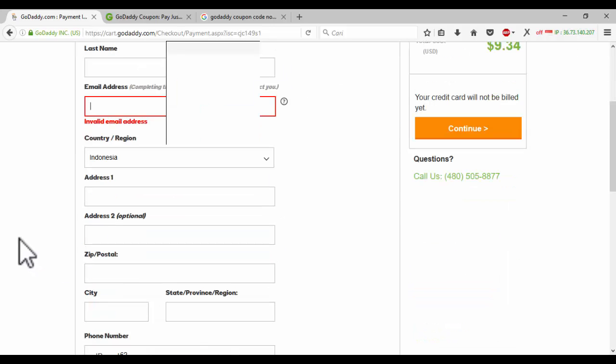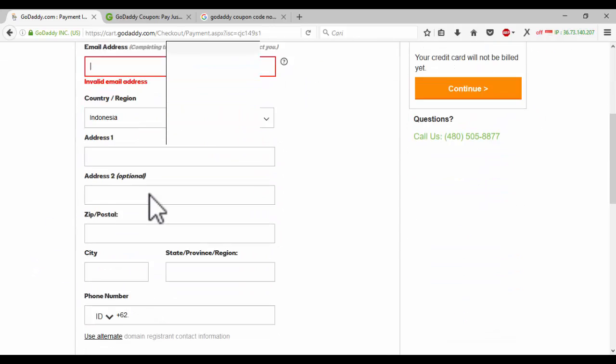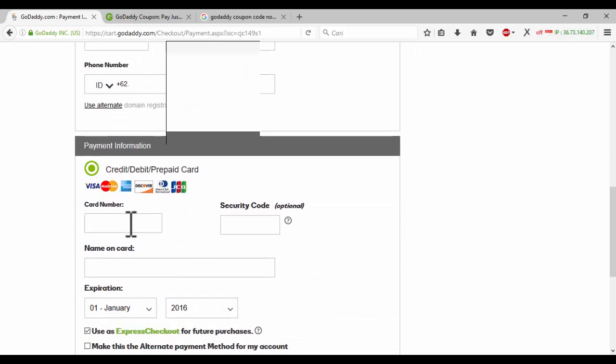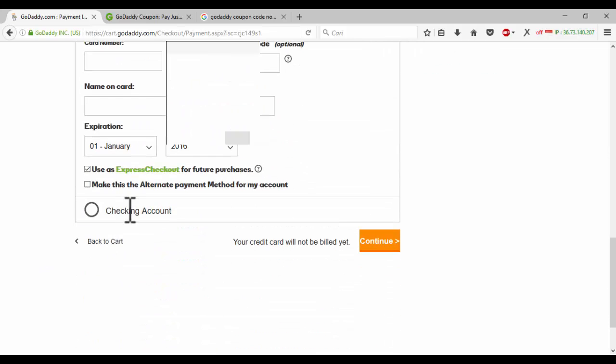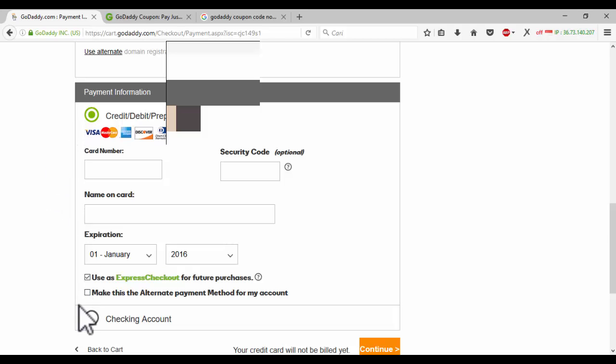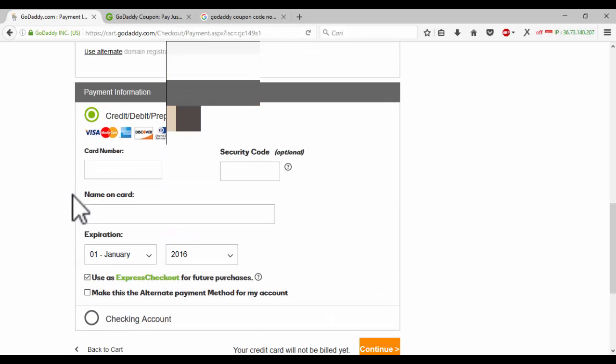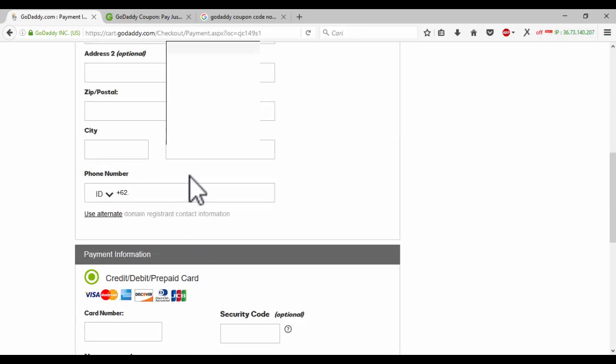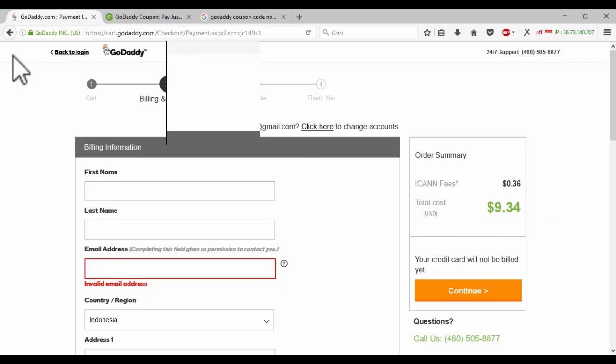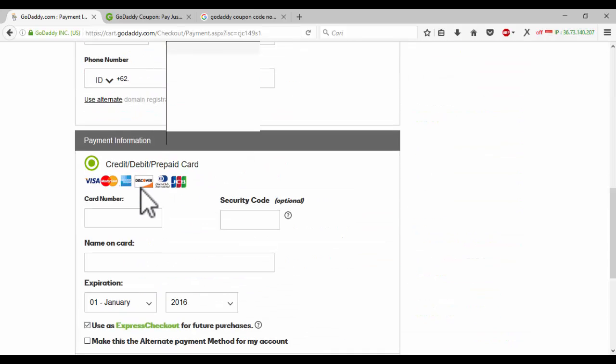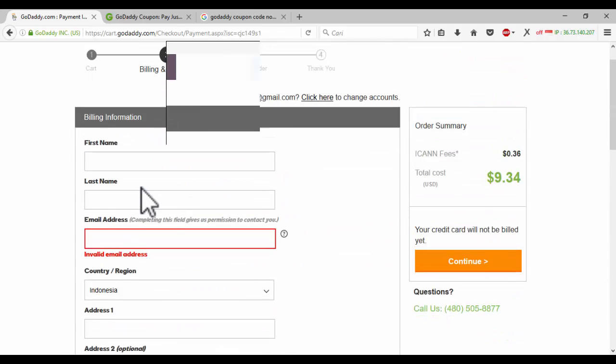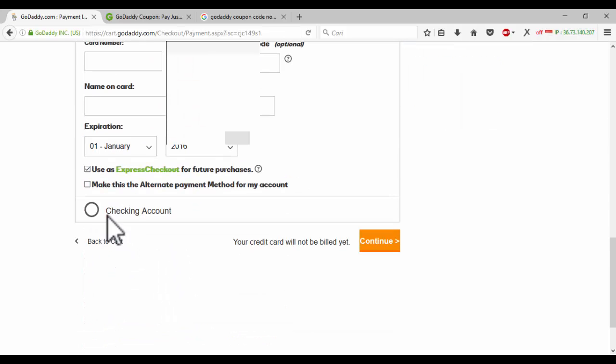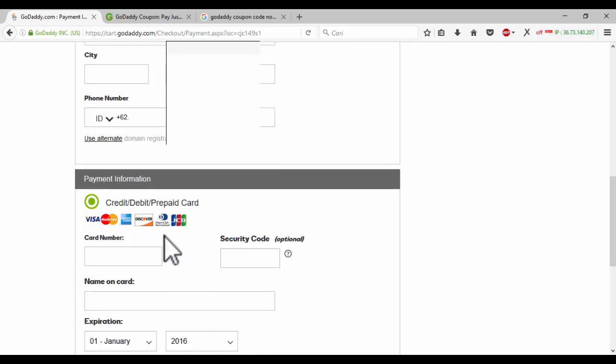In the billing information on the GoDaddy cart, there is no PayPal button. This is with just one command to go back. There is no PayPal button to continue, just credit, debit, and debit card.